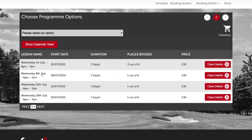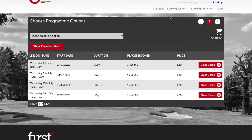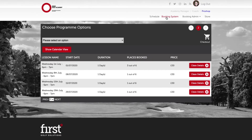They want to register for one of these classes — the class taking place on Wednesday the 8th of July. As they already have the group class voucher in their account, we can navigate to the booking system and select the class.